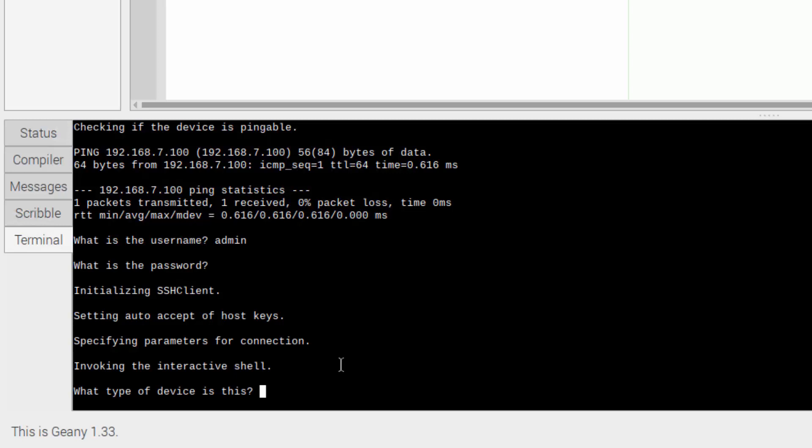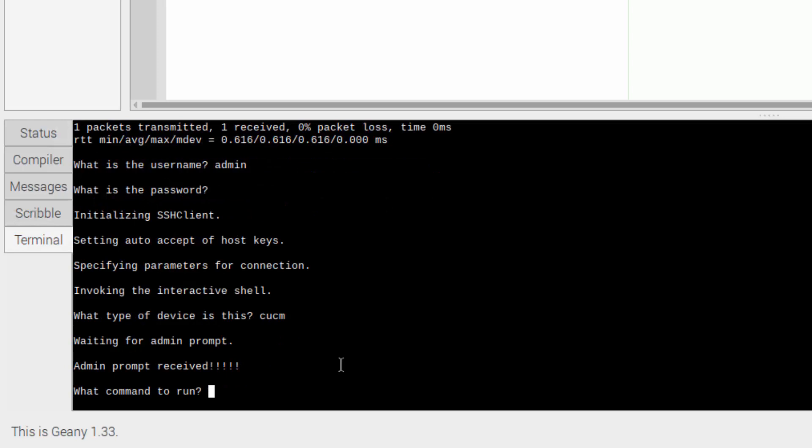So now it asks me what type of device is this. And I have it set up to look for different prompts. So for CUCM, it's going to look for admin. And for the Raspberry Pi, it'll look for something else. For Cisco IOS, it'll look for an Octothorpe or a pound sign or hash, whatever you want to call it. So what type of device is this? I'll say CUCM.